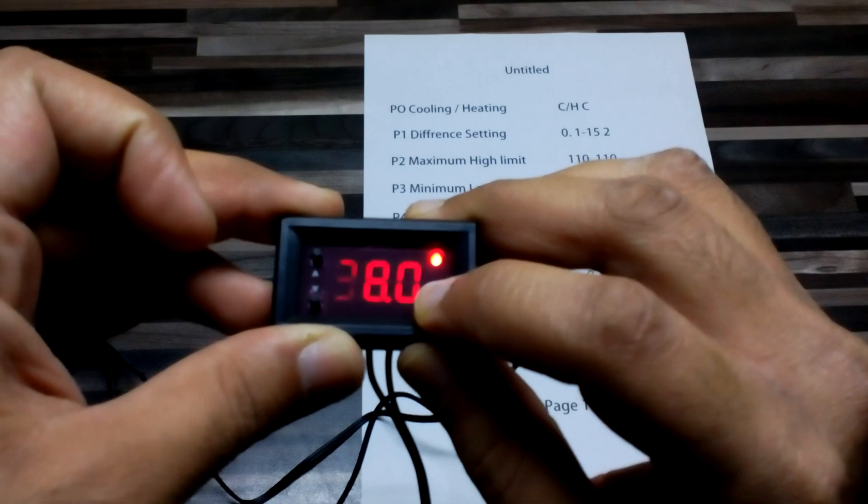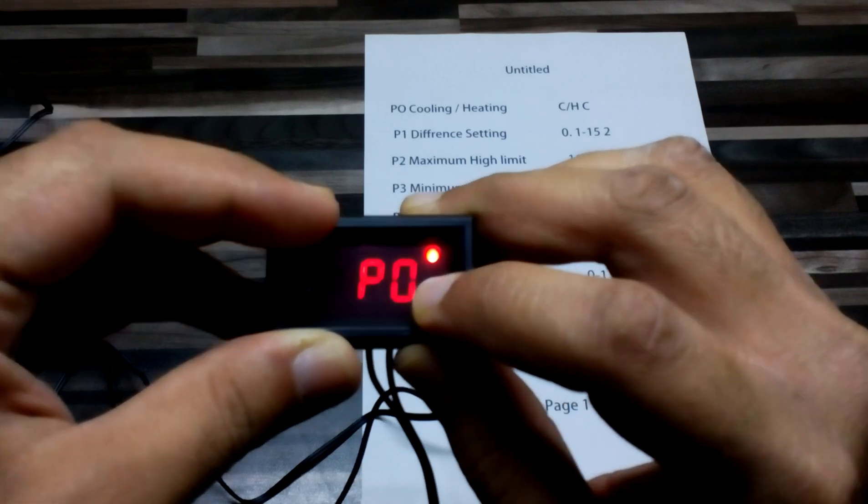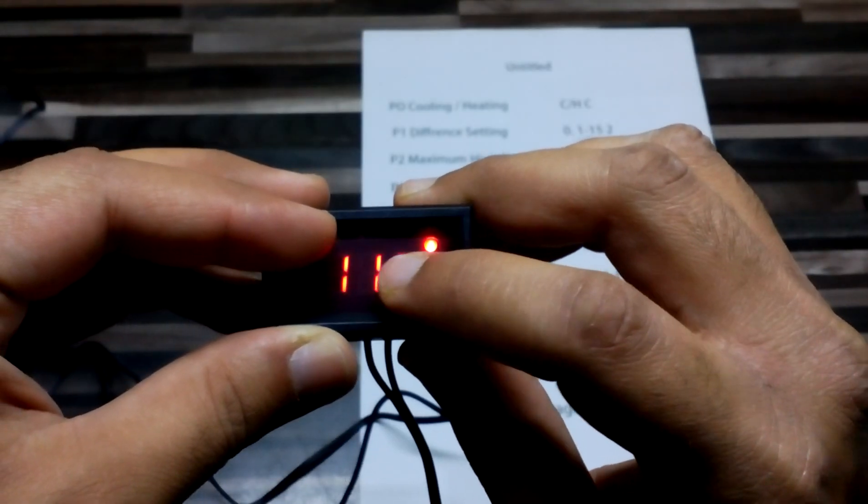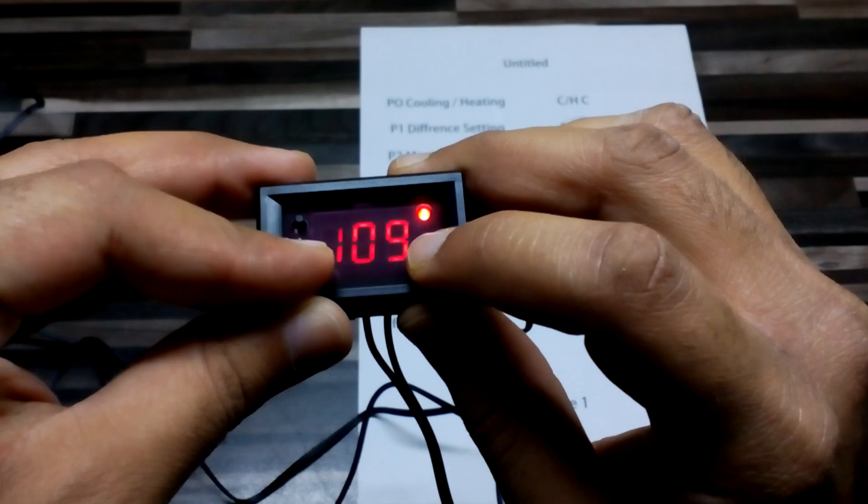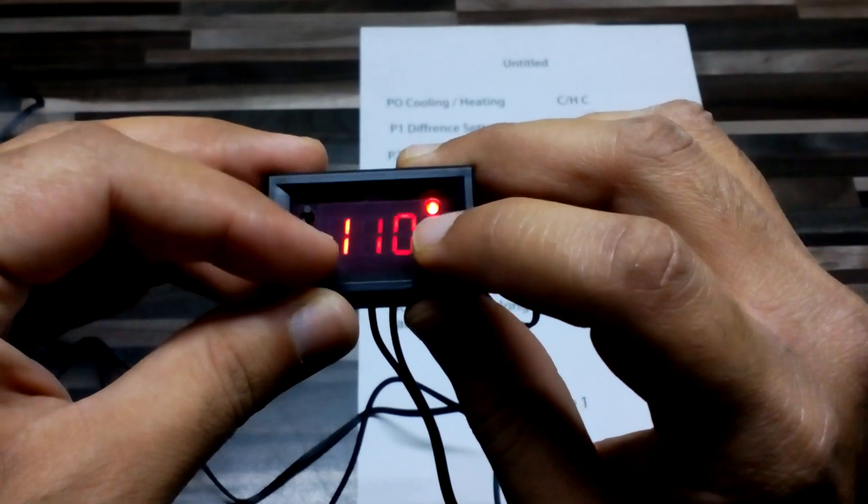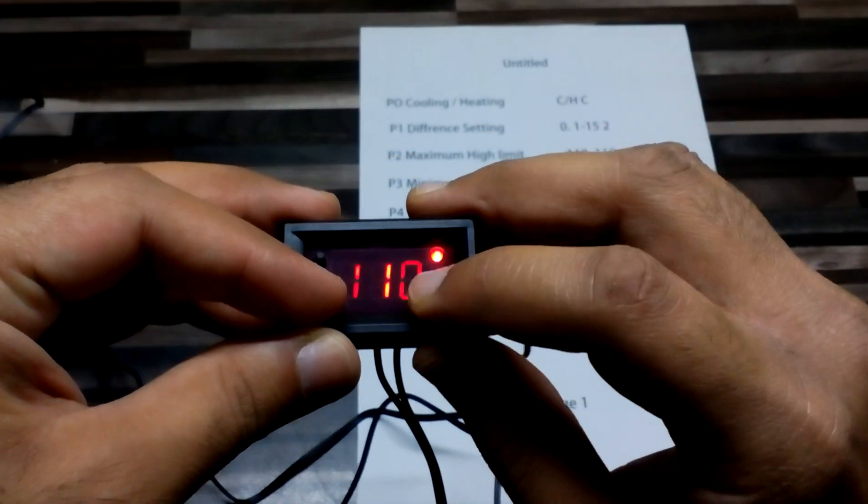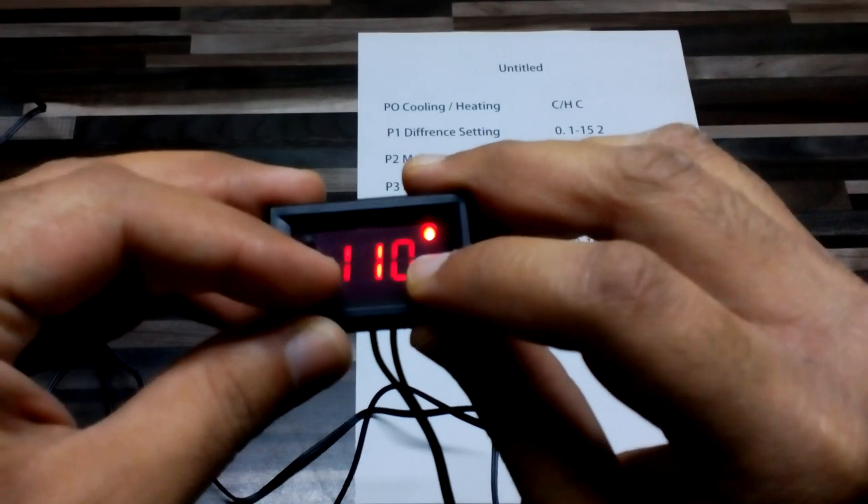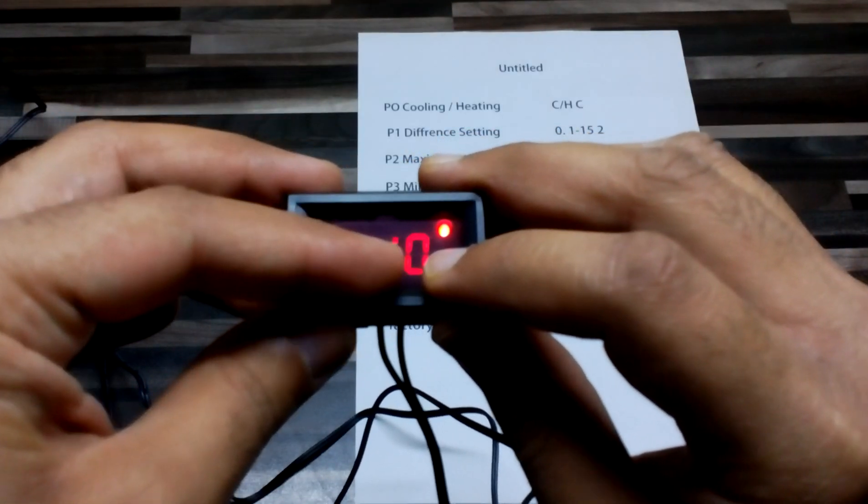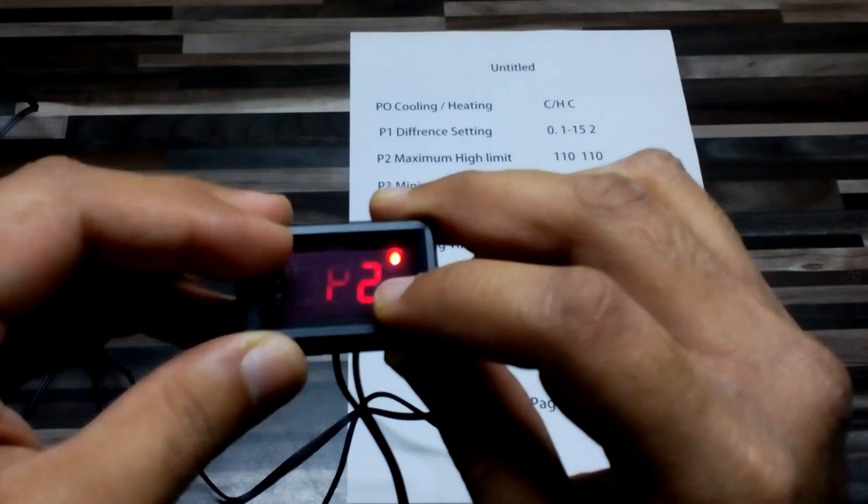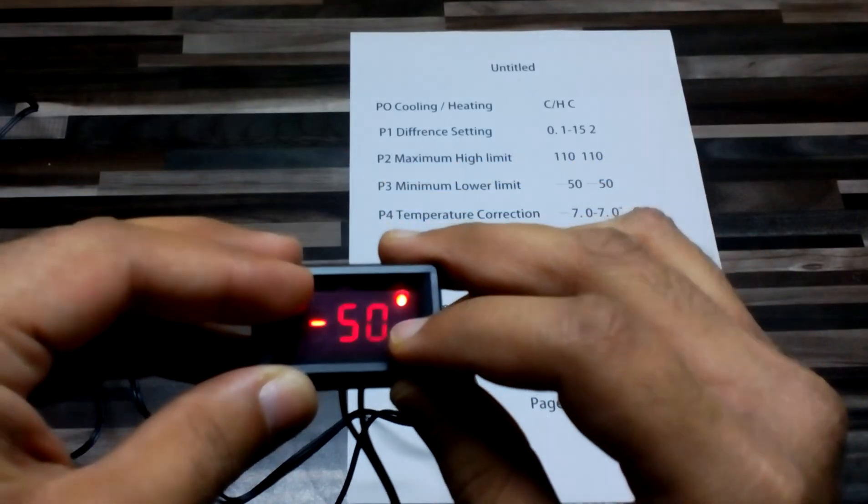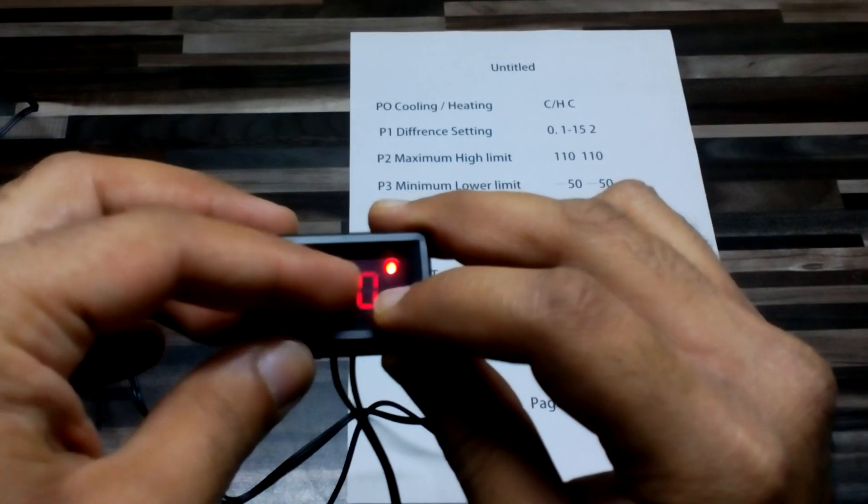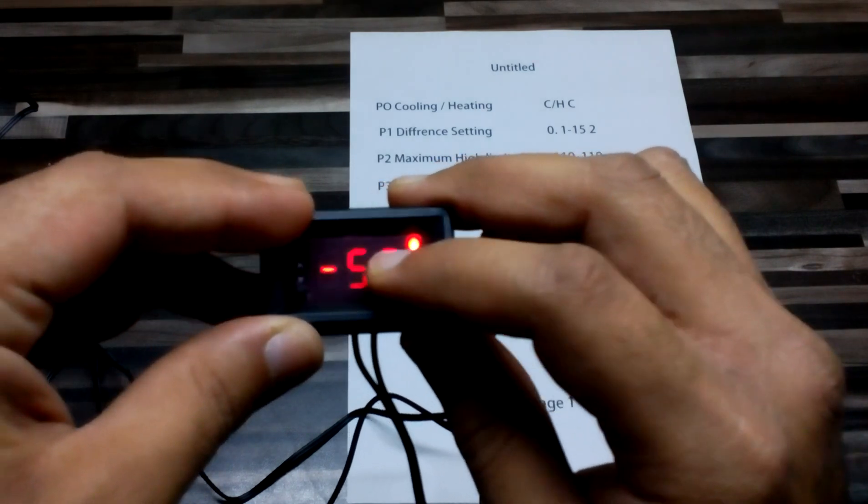On P2 maximum setting, we can set the highest maximum, which is 110 Celsius. If you're using it in an oven or something like that, it will only work up to 110 Celsius, not over that. On the minus side, if we're using refrigeration, we can only go to maximum -50, not less than that.